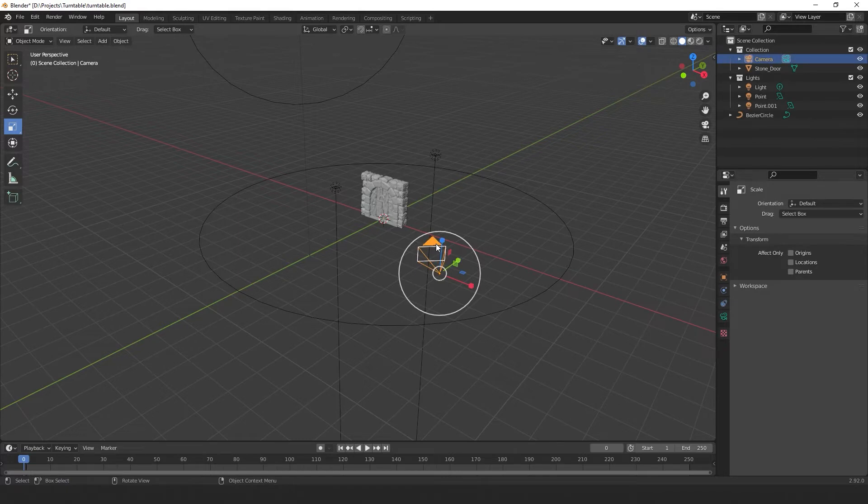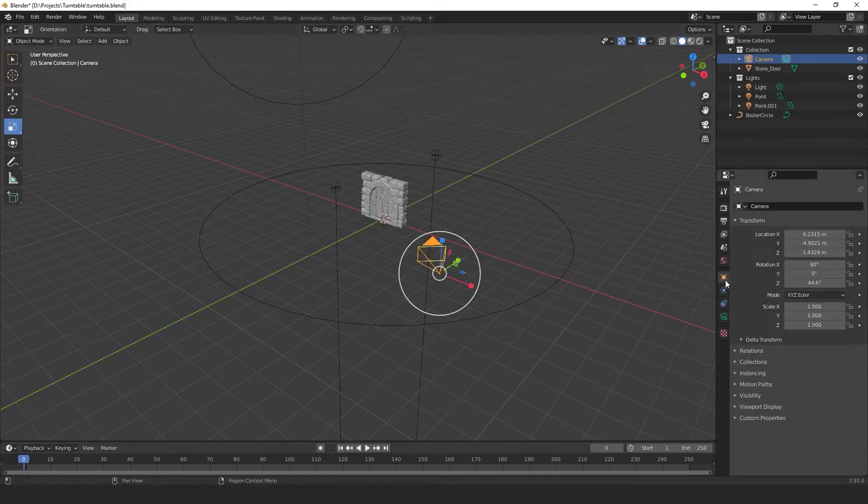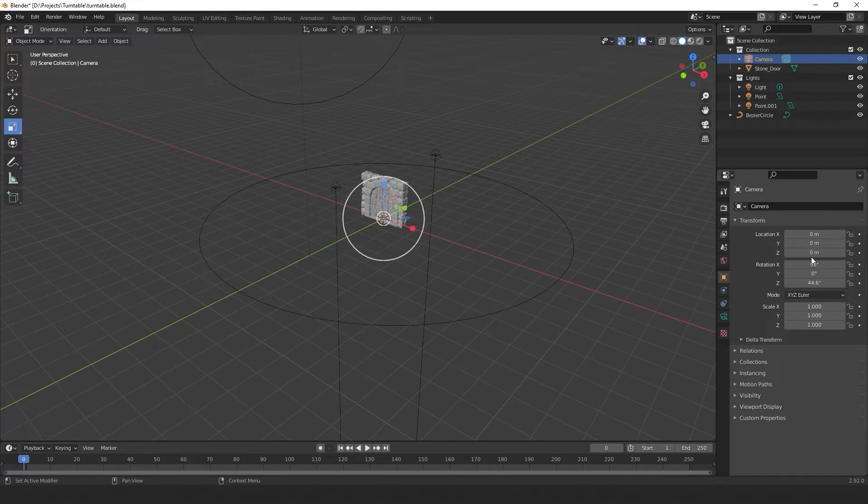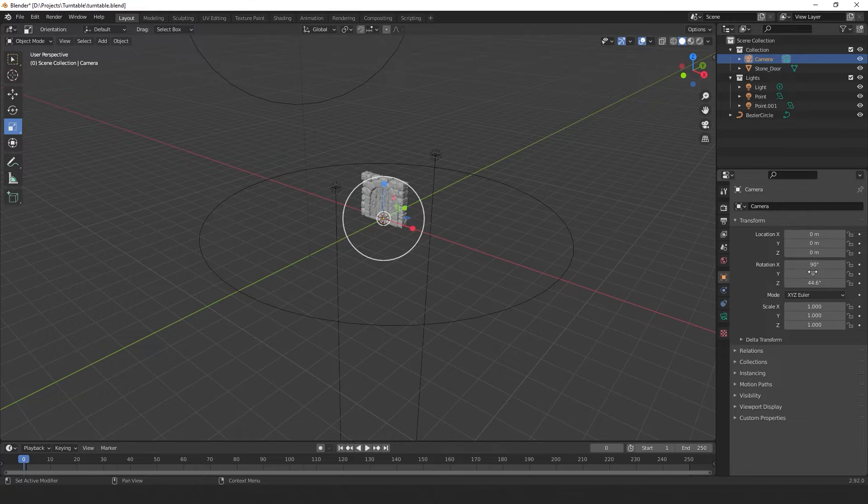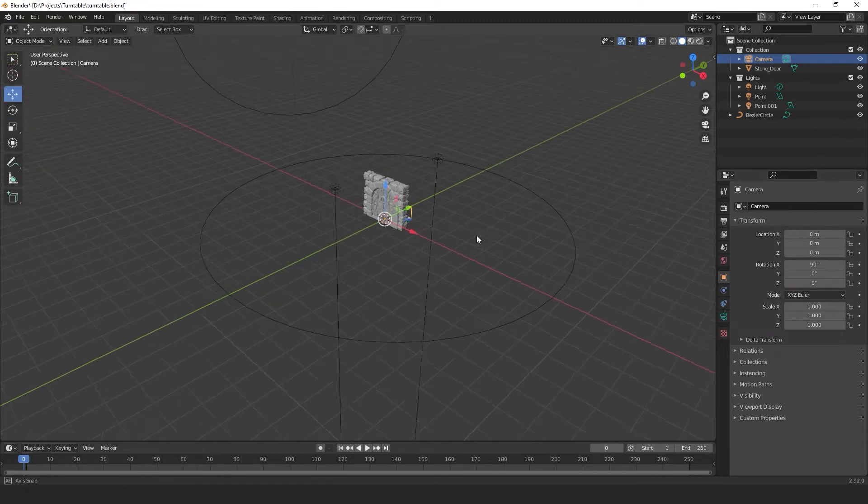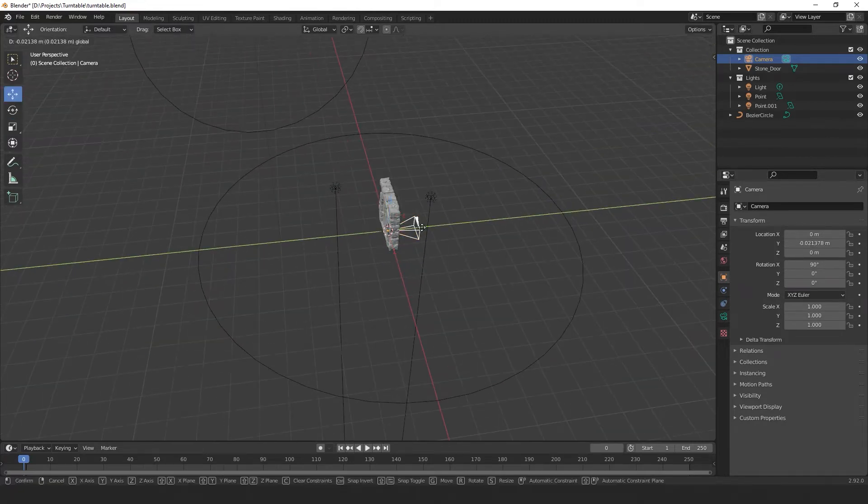Select our camera and come over here to object properties. Now we're going to type in 0 in the X, Y and Z transform values. This will reset our camera to the middle of our scene. Now in the rotation values, we'll type in 90 in the X rotation and 0 for both the Y and Z rotation. Now select the move tool and move our camera so that it lines up with our circle.